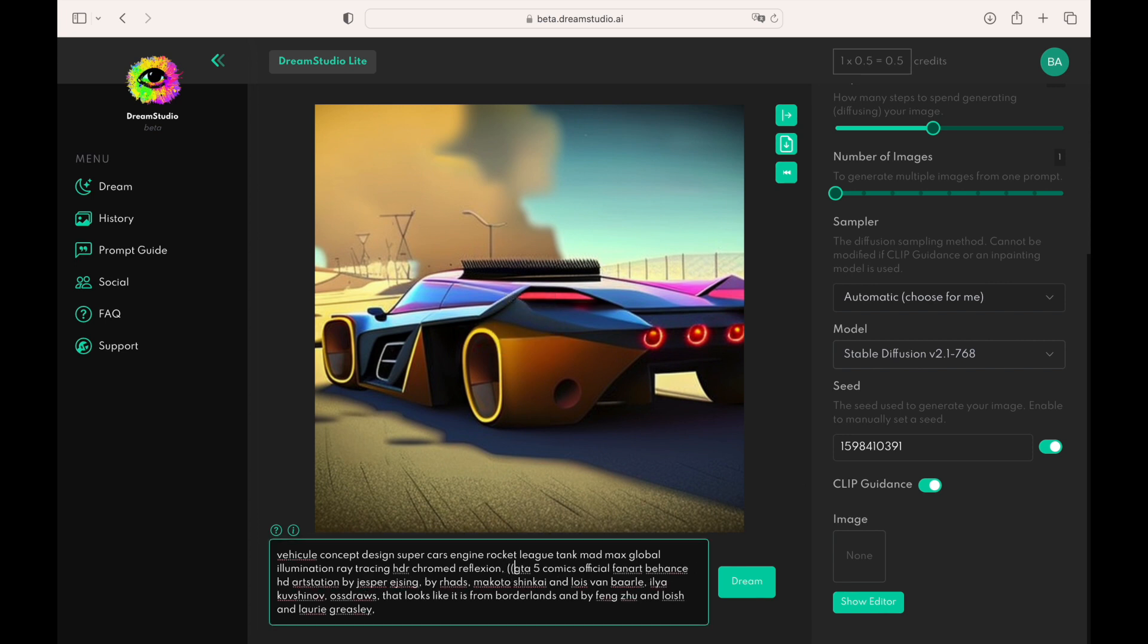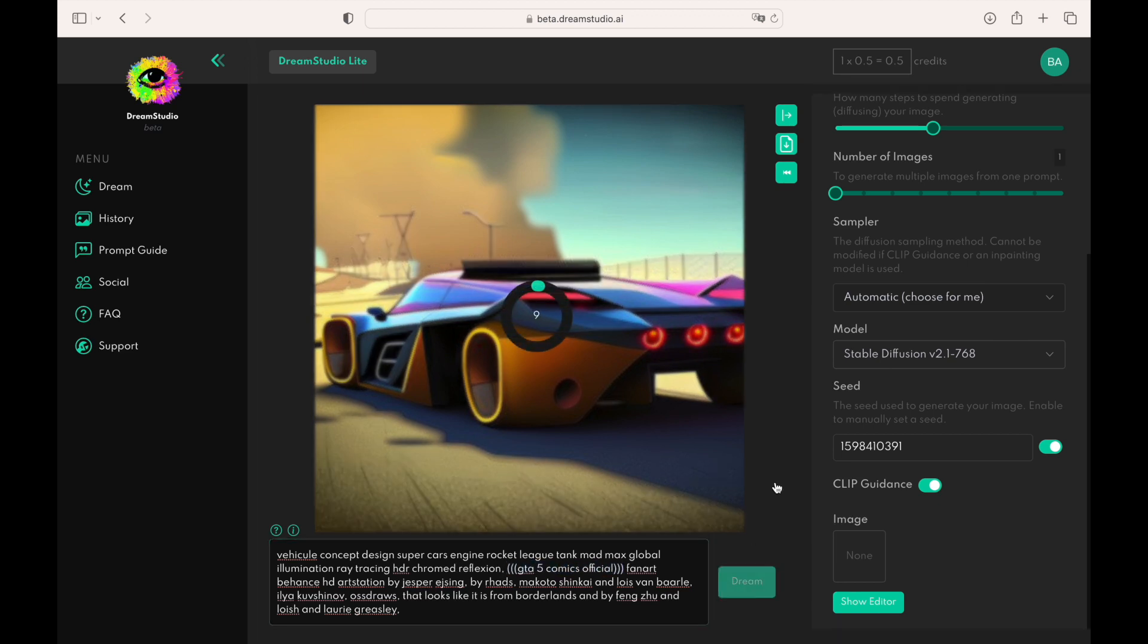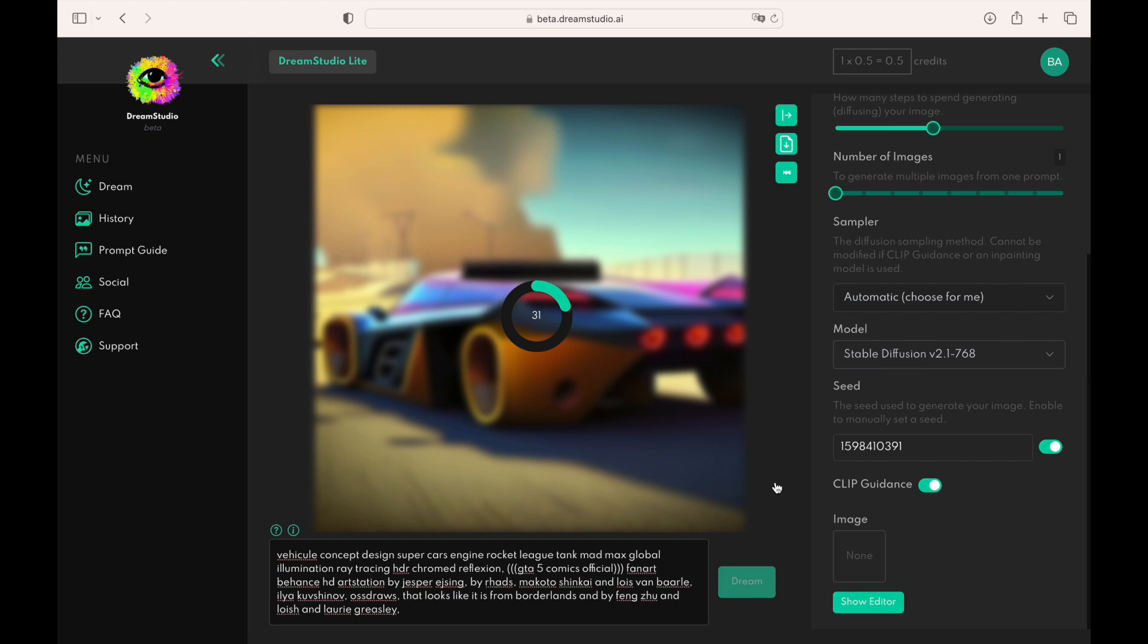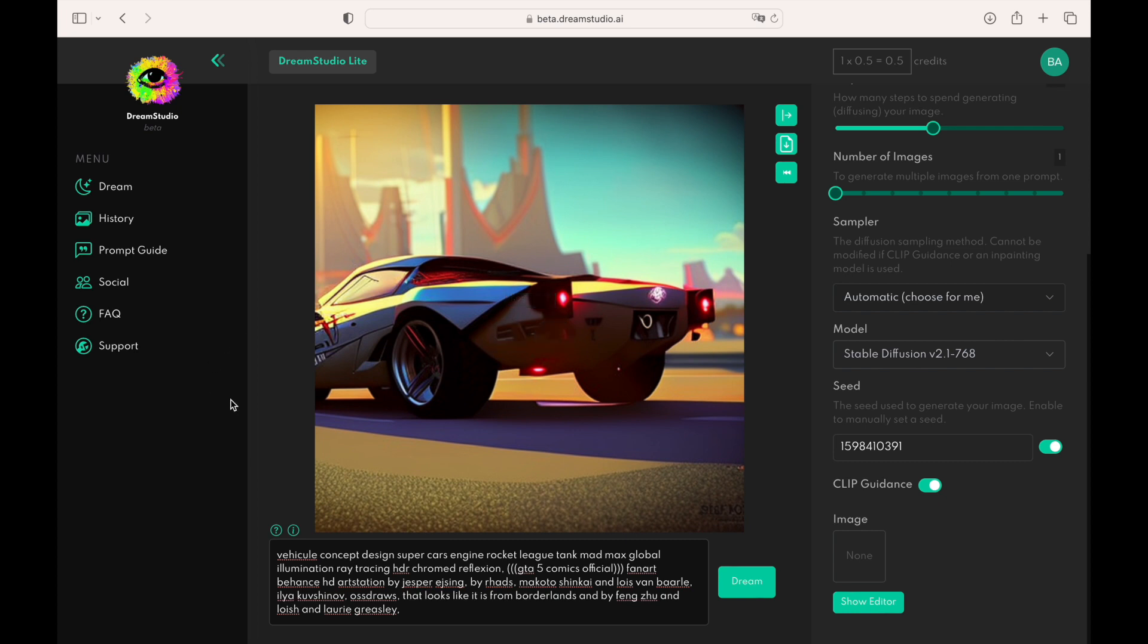If you use a long prompt and want to tell the AI to focus on particular words, you can highlight the words to the AI using parentheses. Put parentheses around the highly important words, and it will accentuate these words to the Stable Diffusion. You can see that the new version of the image looks more in the style of GTA comics.